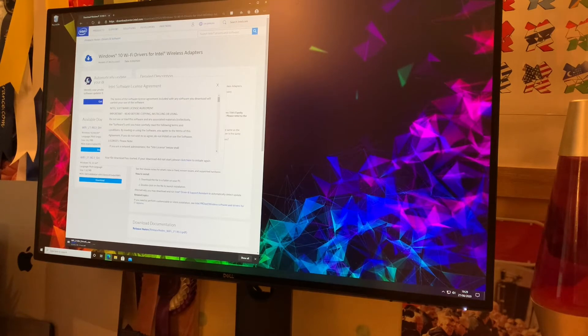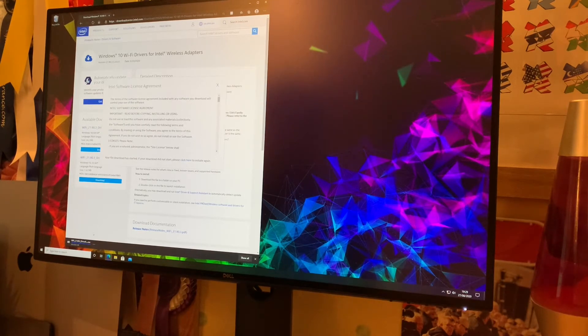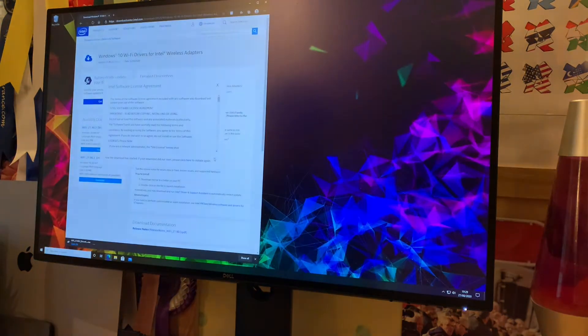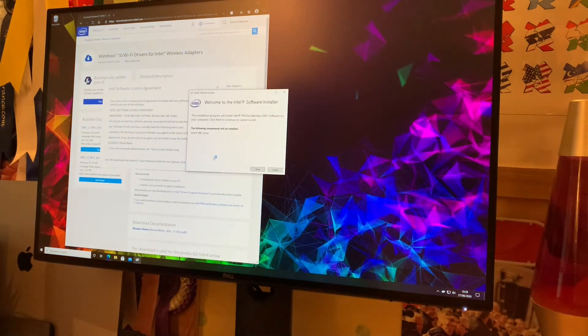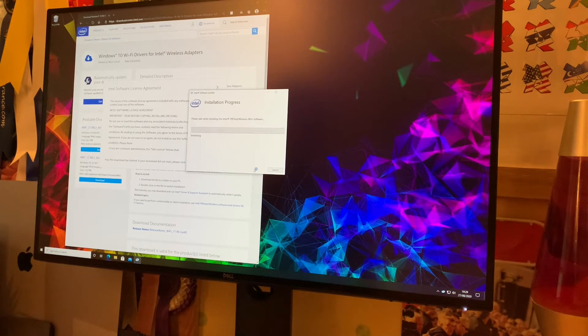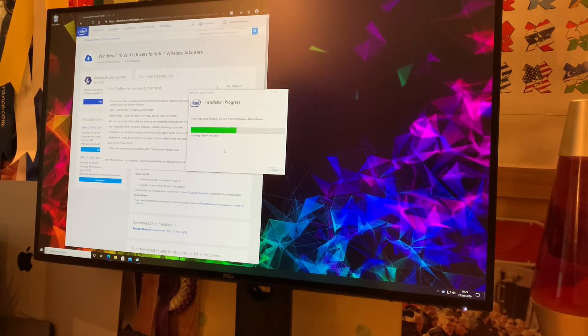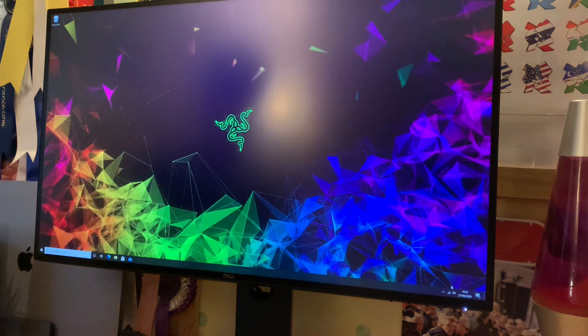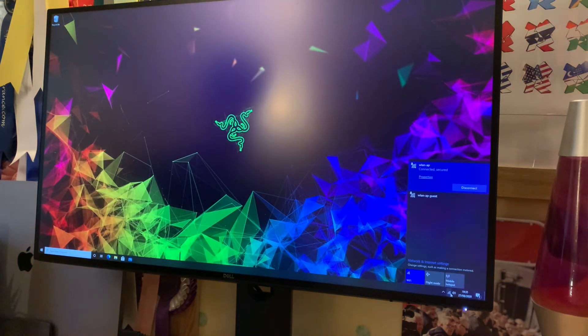Once it's downloaded, go ahead, open up the software, run it, and then it will install those latest drivers. We just need to do a quick restart to implement them. And after a quick reboot, if we head down to the bottom right, you can see we're still connected to the internet through Wi-Fi, so that's good.